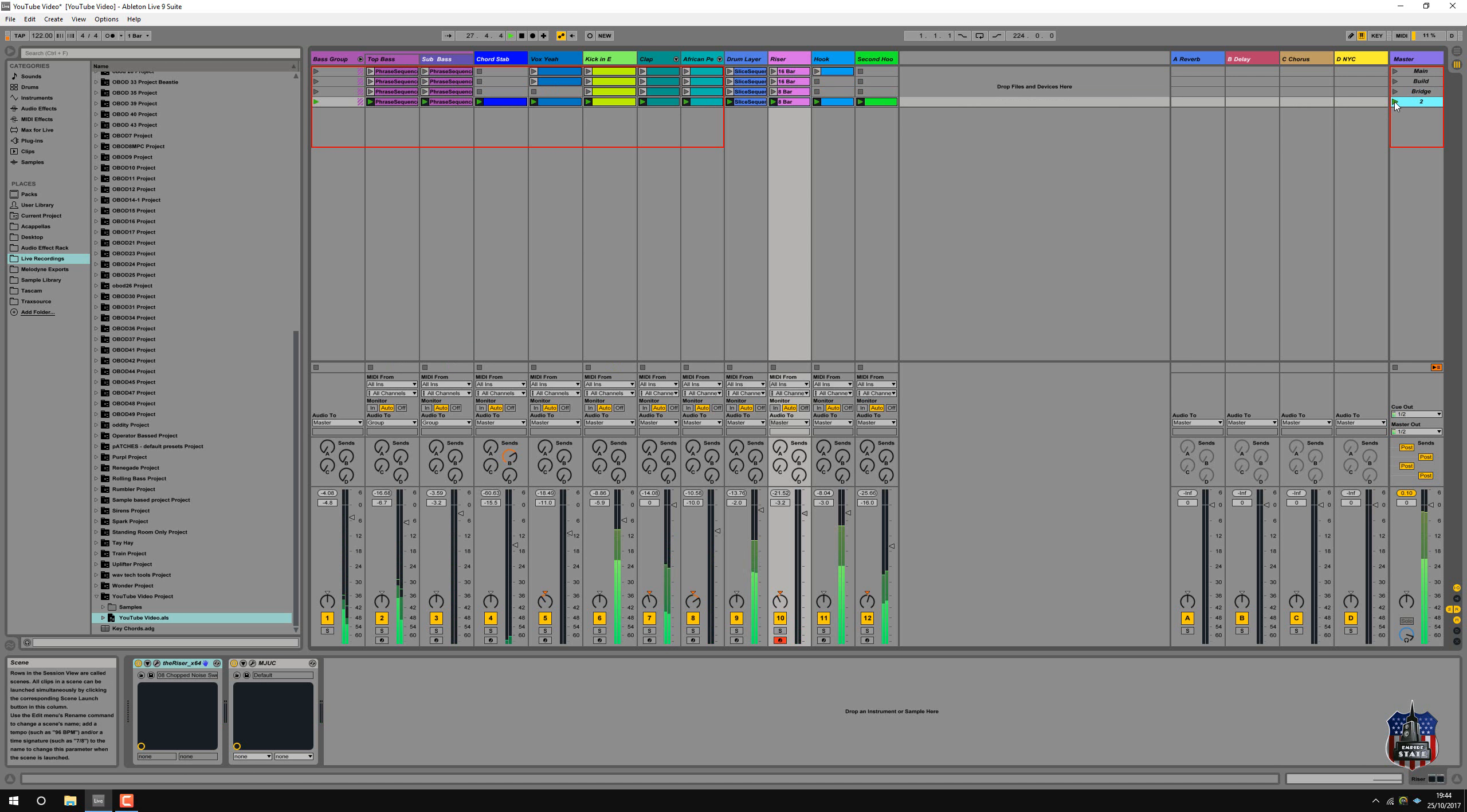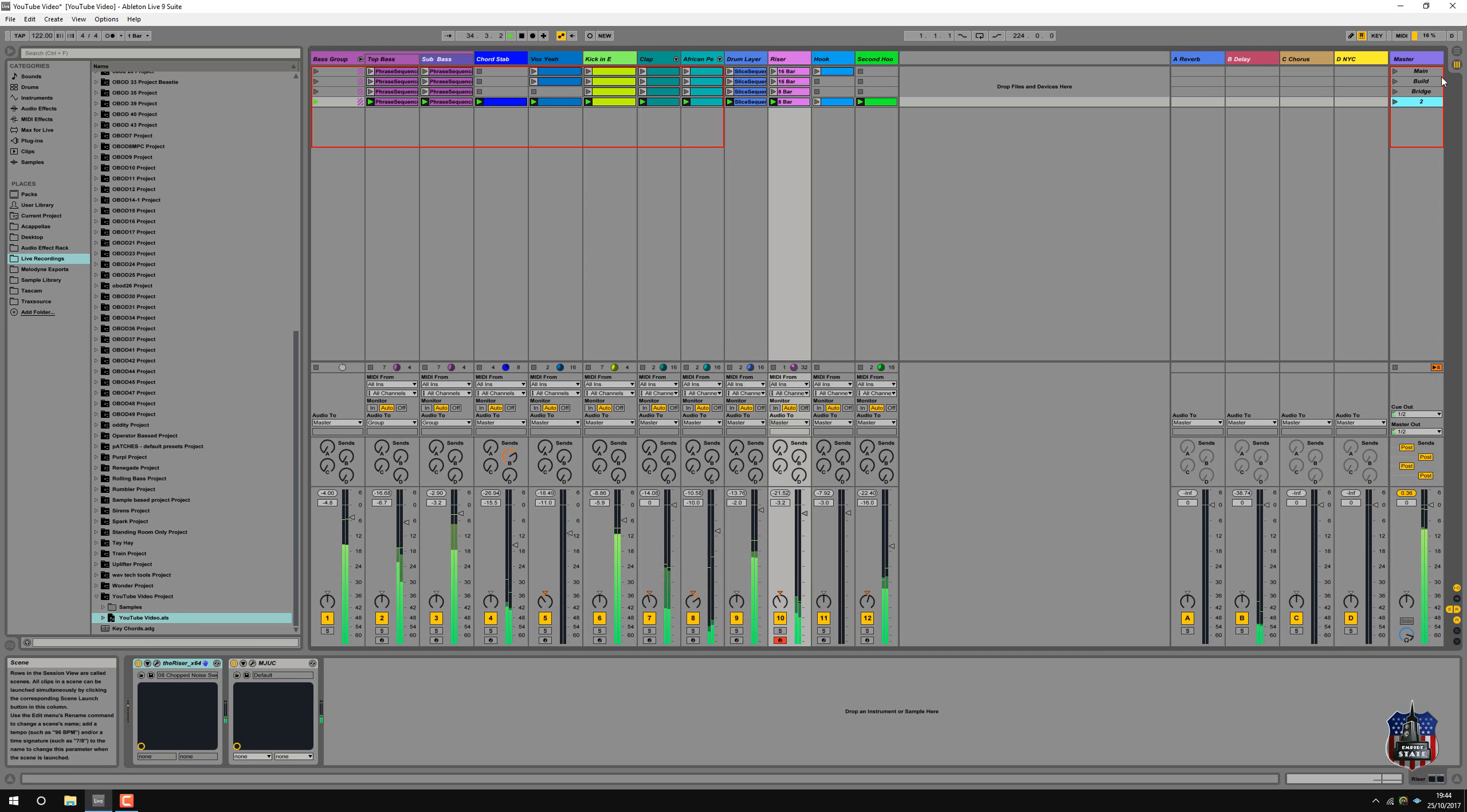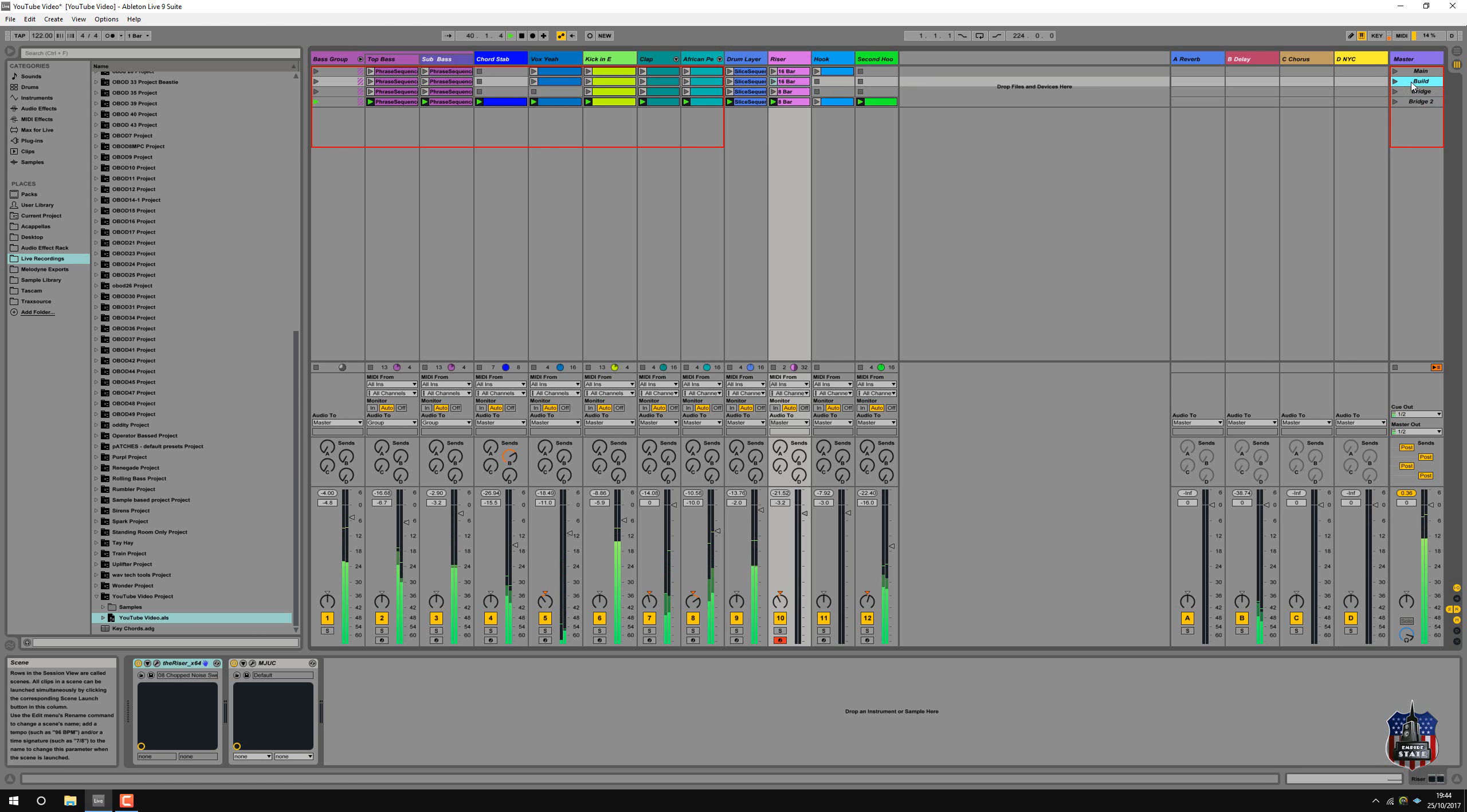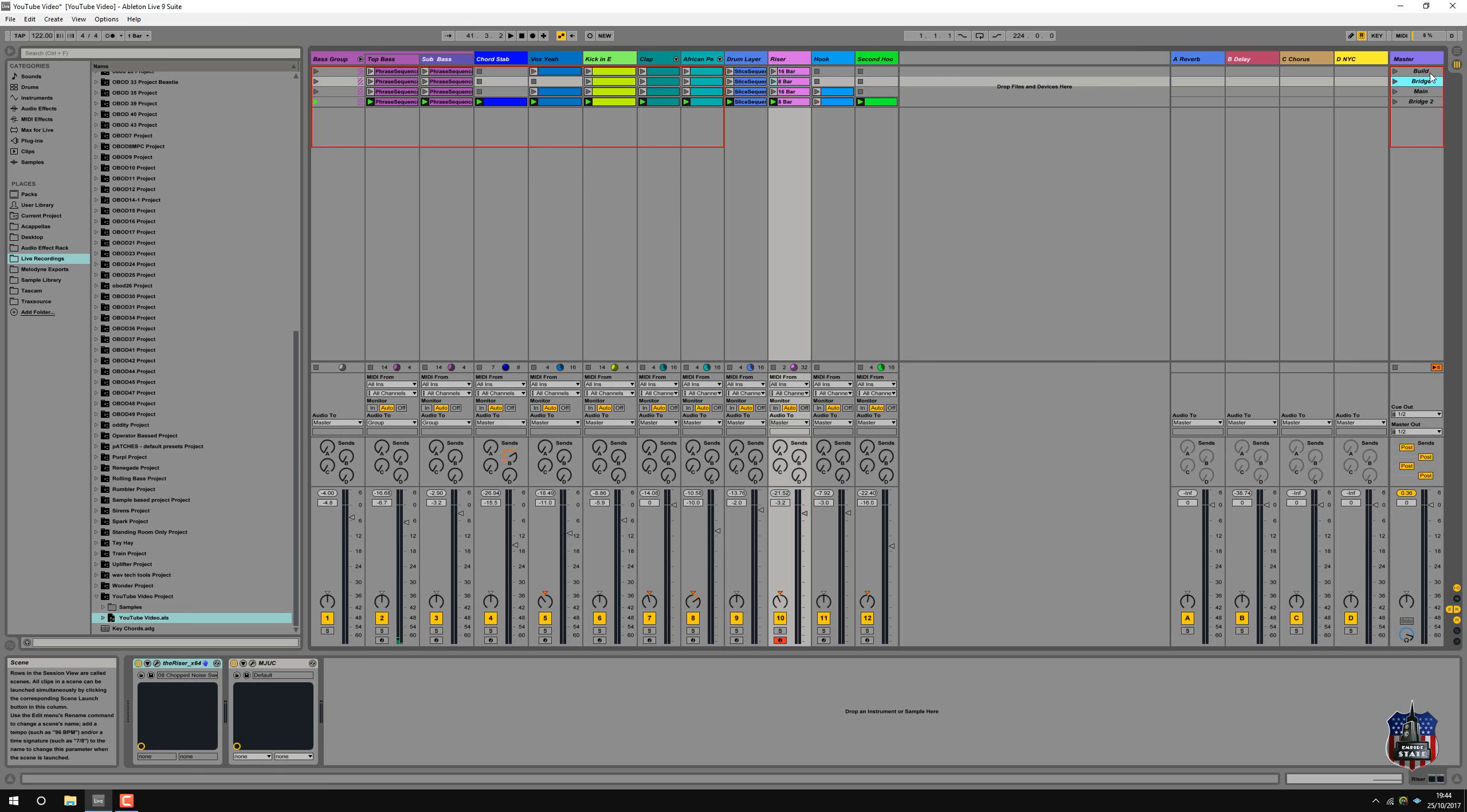So I'll get playing it again. I think this can be bridge. If you imagine the sort of tracking arrangement, you get build, main, bridge, bridge 2. I suppose you could have a bridge. So it'll go build, bridge, main, bridge 2. Let's listen to what that sounds like.